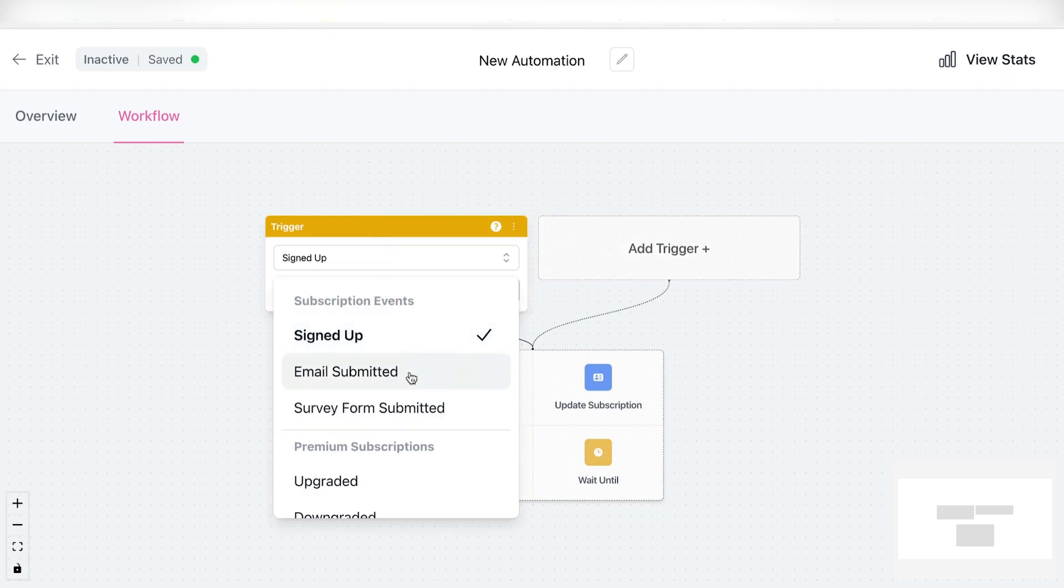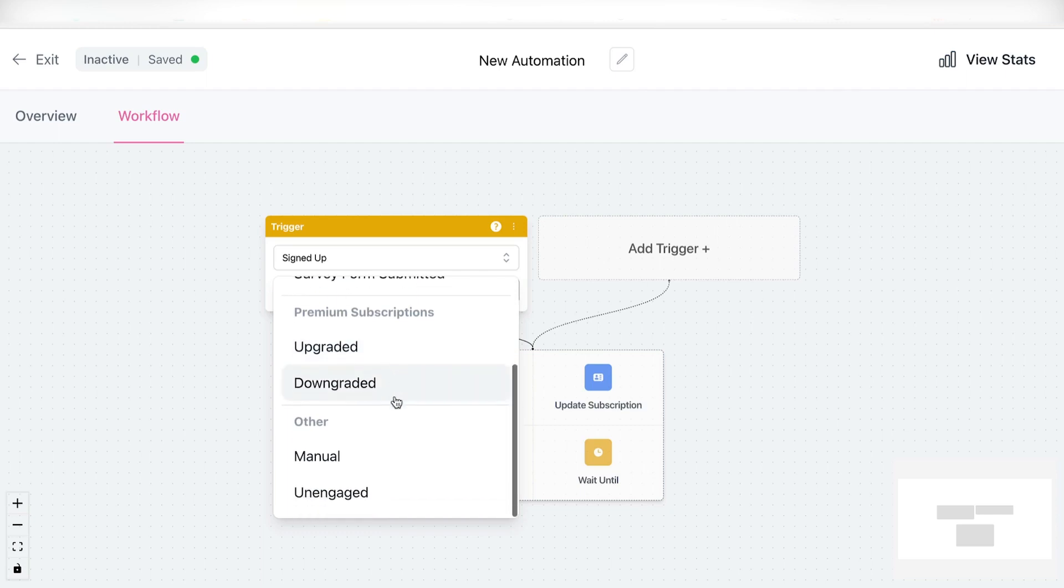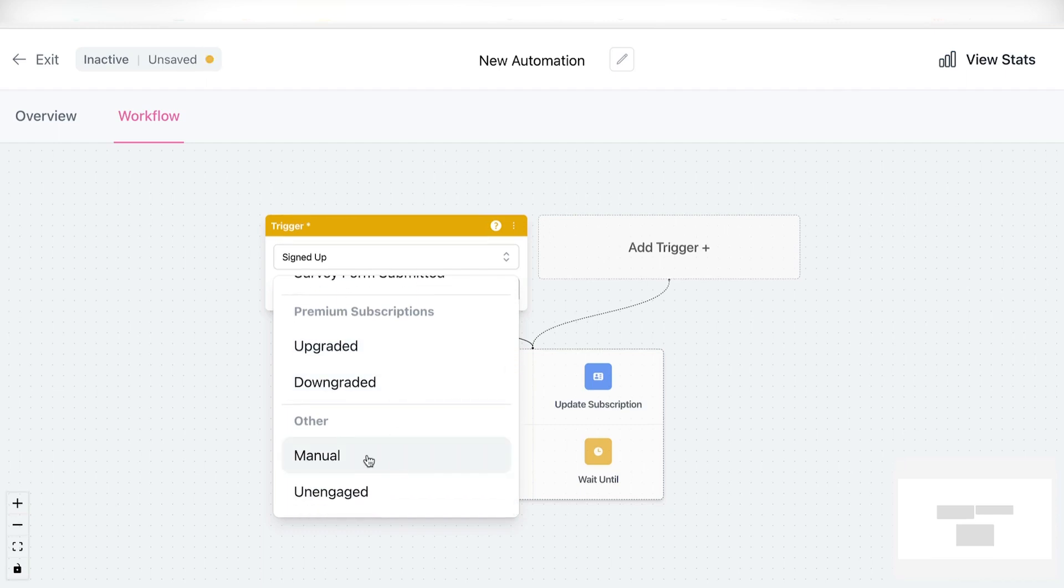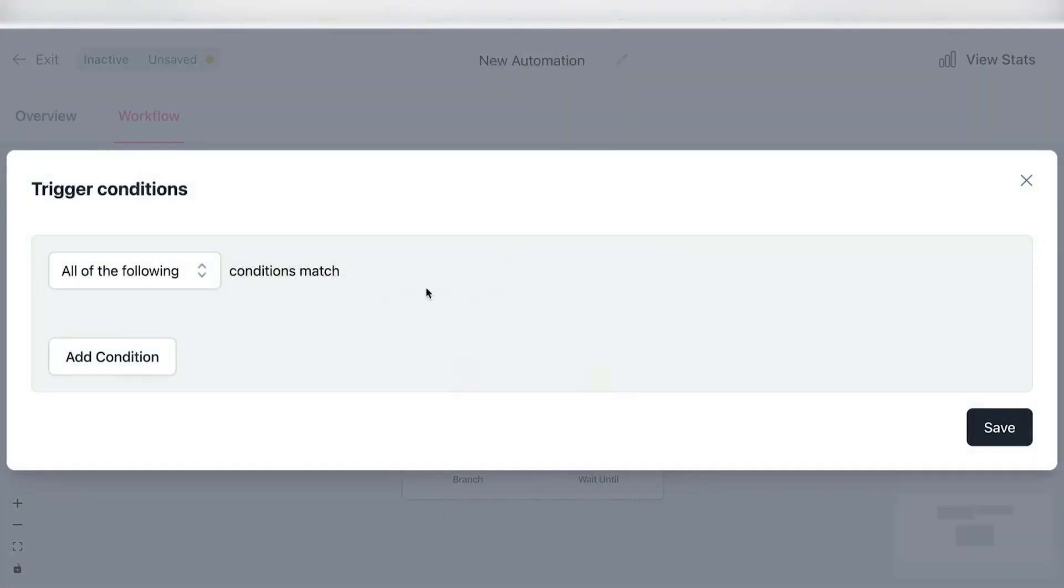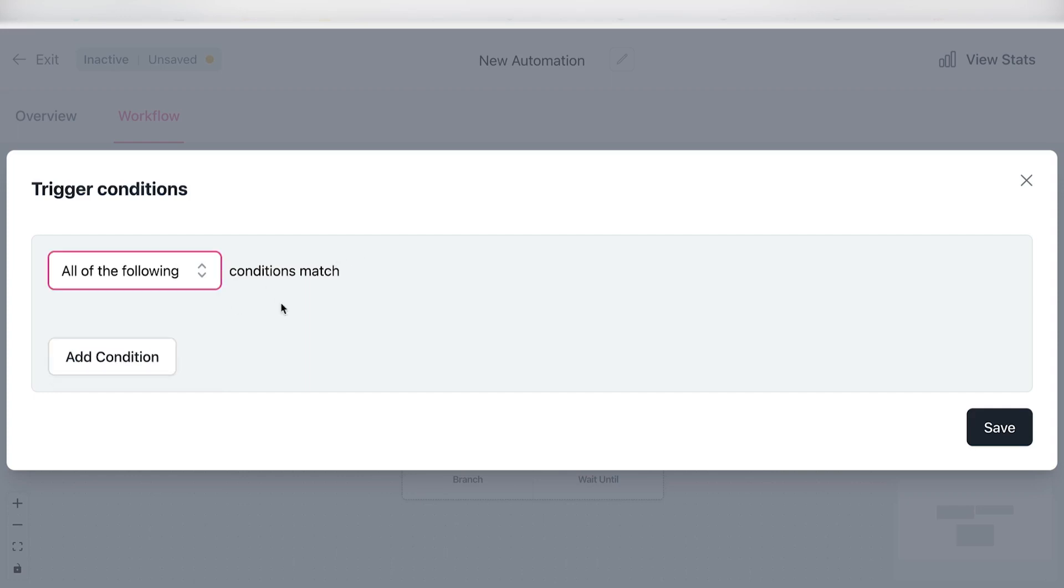And as you can see, you have different options right here. So either this starts with a signup, with an email submitted, a survey form submitted, or let's say if your subscriber upgraded or downgraded from a premium subscription. And if it's none of those, then you can simply head over to manual and then edit the conditions. So as you can see right here, you can easily customize the conditions based on all of the following or any of the following, right? So the main difference right here is if you click on all of the following, all the conditions that you're going to add up here have to match in order for this automation to start working. And if it's any of the following, then as the name suggests, it's basically if any of those specific conditions are met.